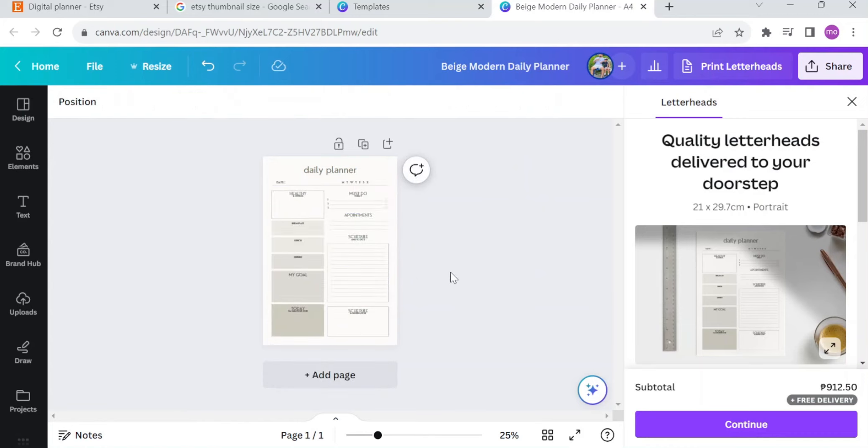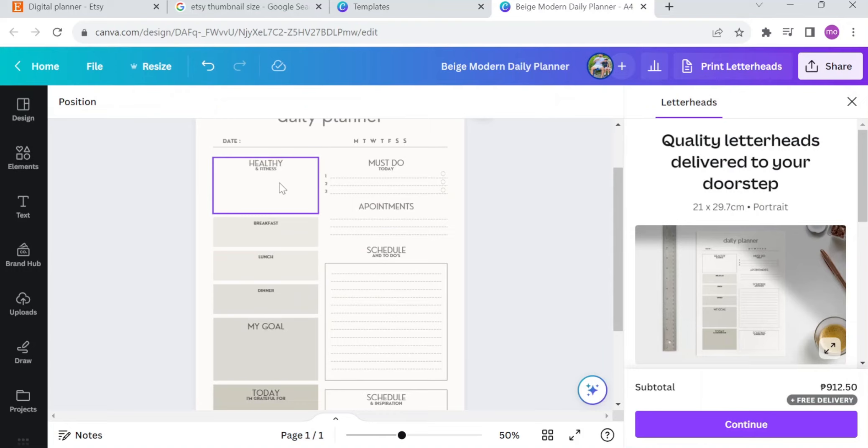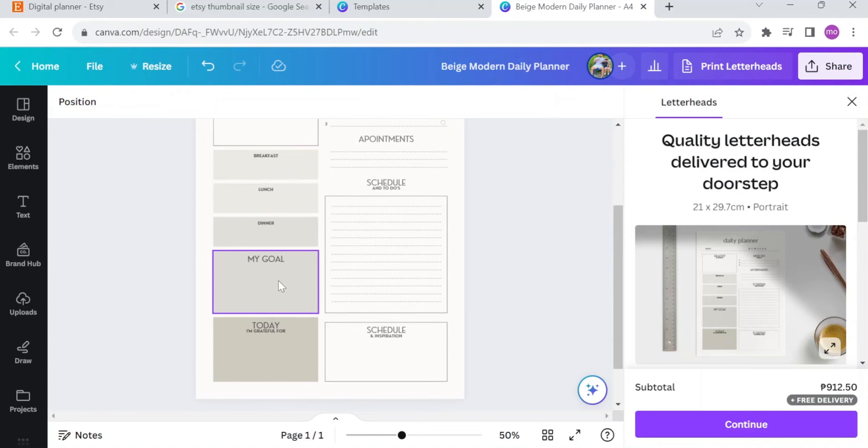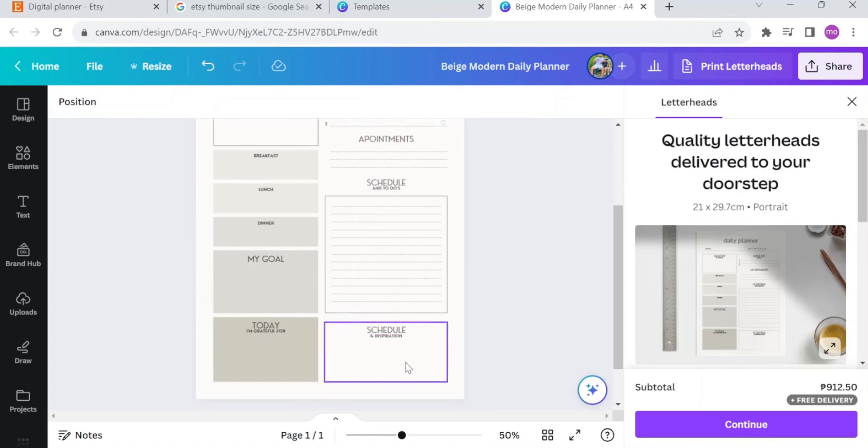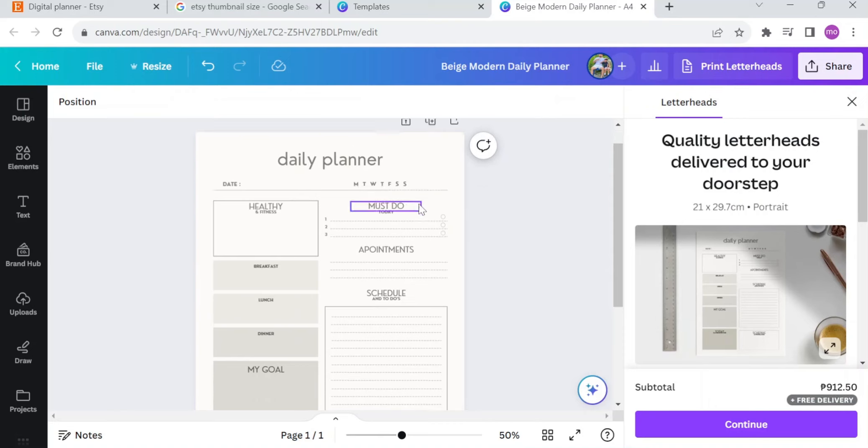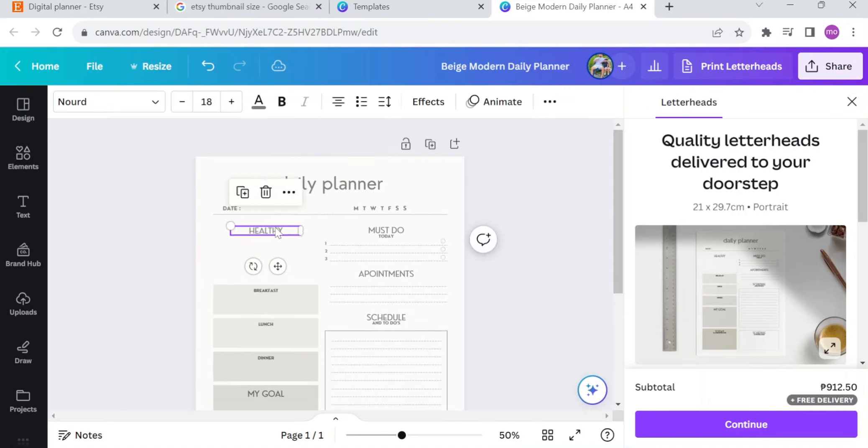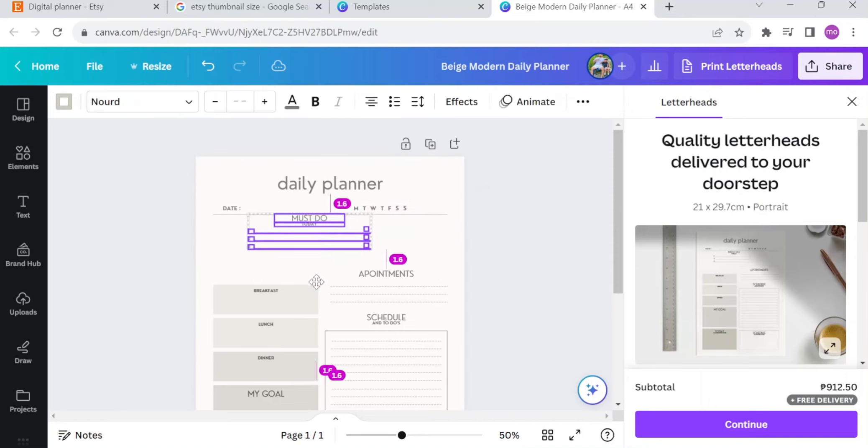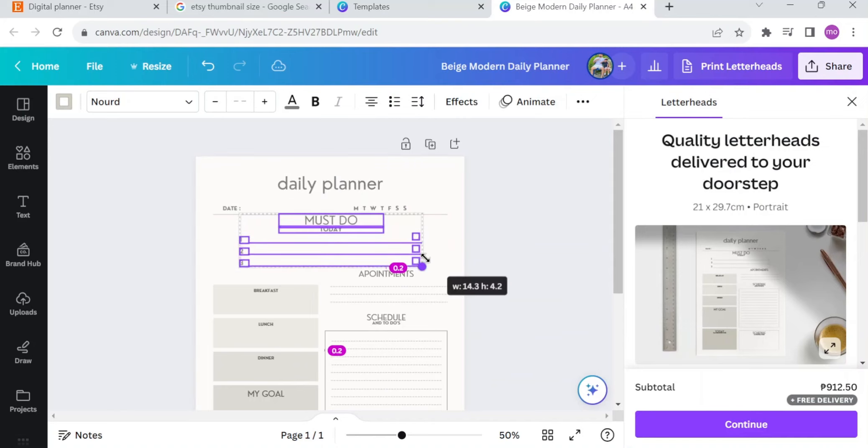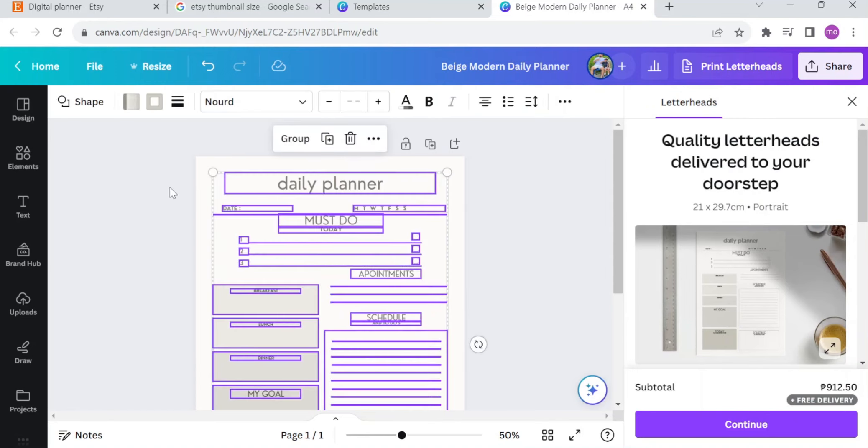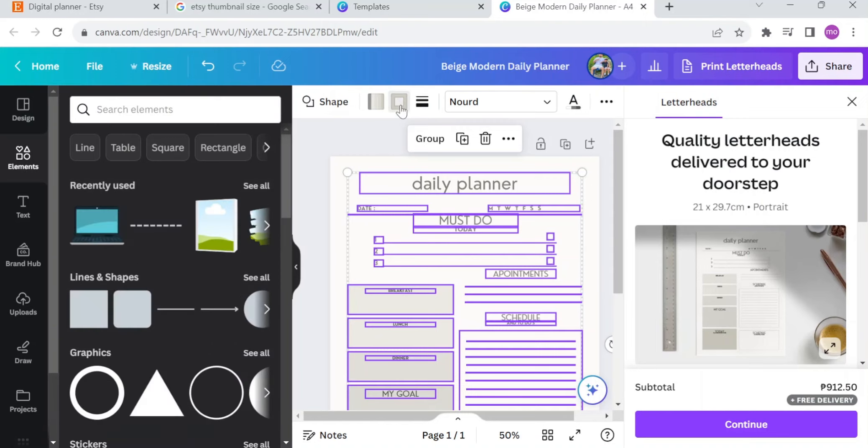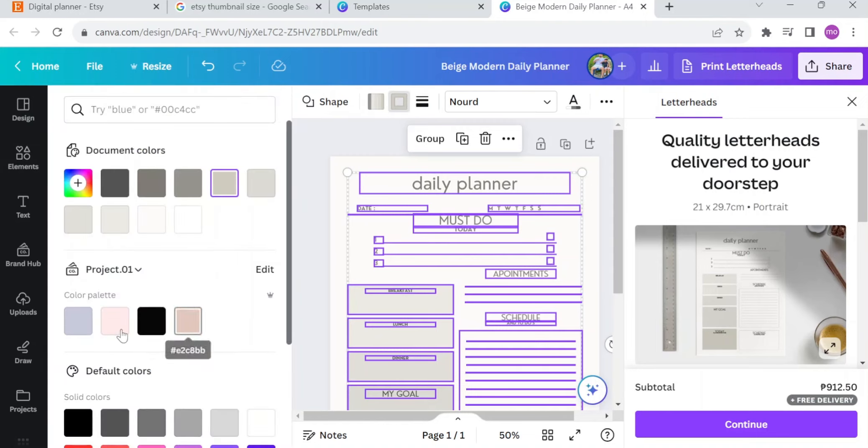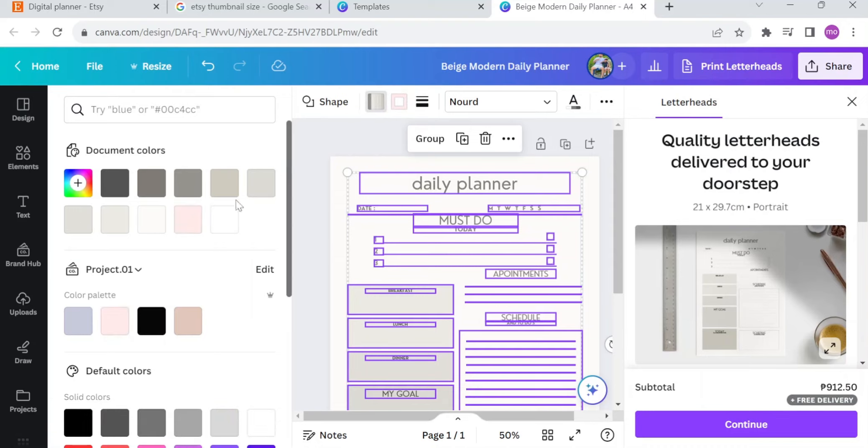It has a minimal change at all. The second thing that you can do is, as you can see right here, it has healthy and fitness, breakfast, lunch, dinner, my goal today, must-do, appointments, schedule, and schedule inspiration. You can actually get rid of something like I'm doing, this one right here in the middle, to focus the must-do. When you're done with that, you can also change the color of this template for you to have your own design. Select all and change its color right here. I will select like this color.